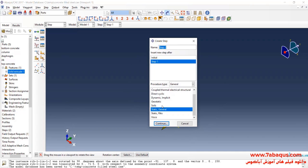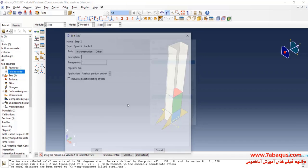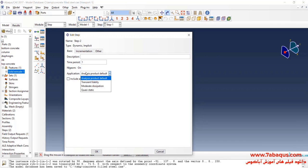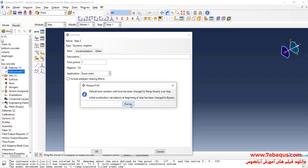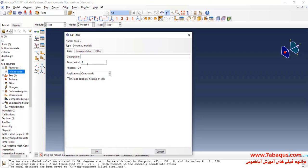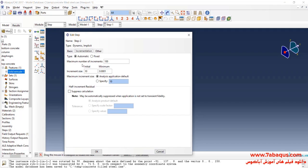Here, select Dynamic Implicit and continue. I'll select Quasi-Static. Enter time period equal to 10 seconds. I'll increase the quantity of the maximum number of increments. Enter initial increment size equal to 0.1 seconds.